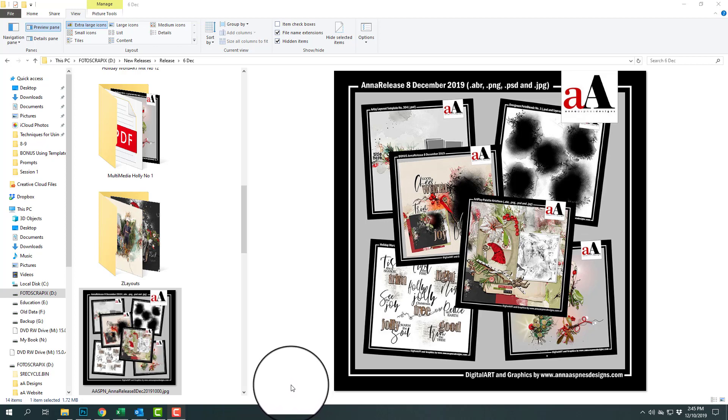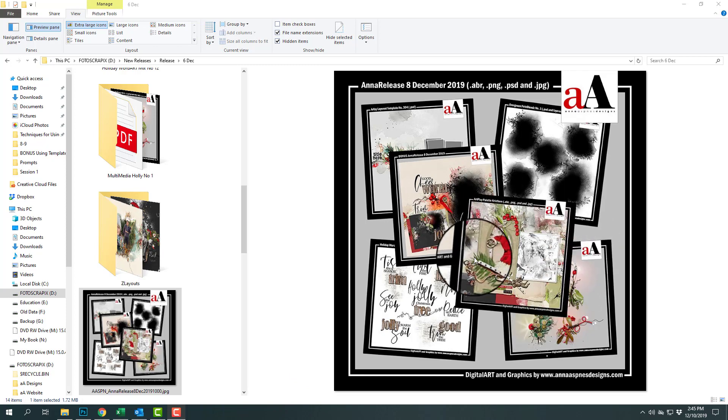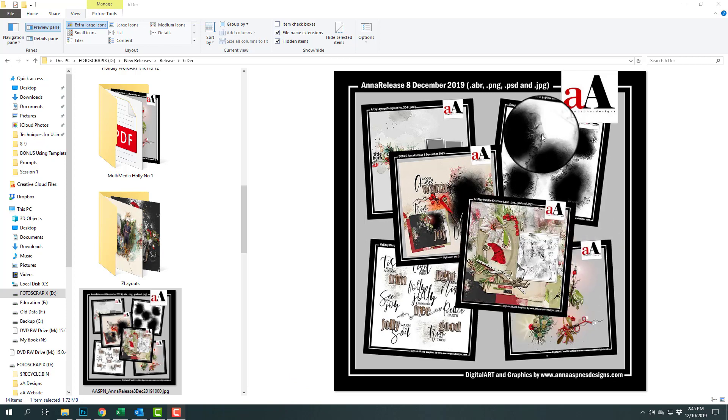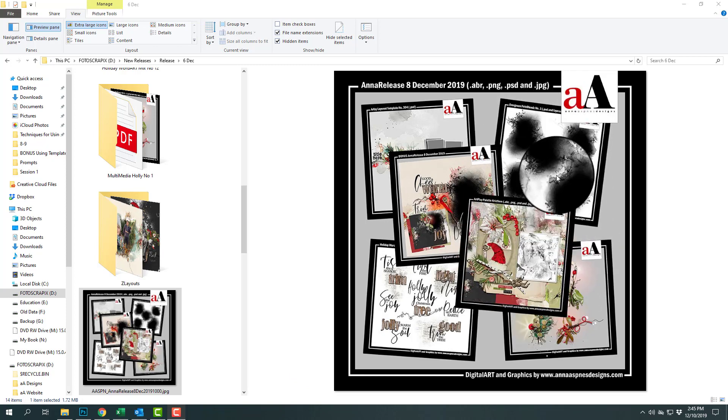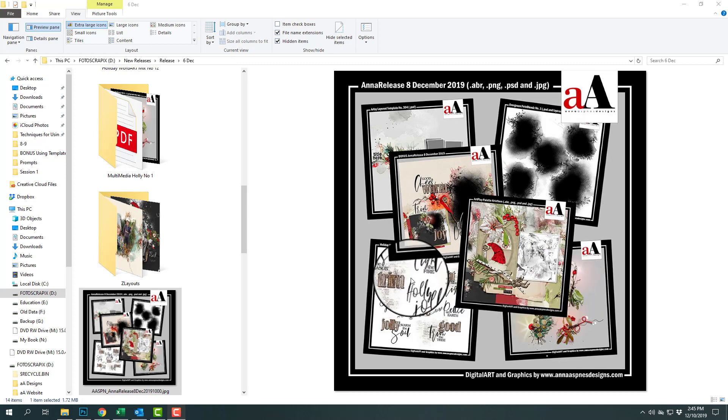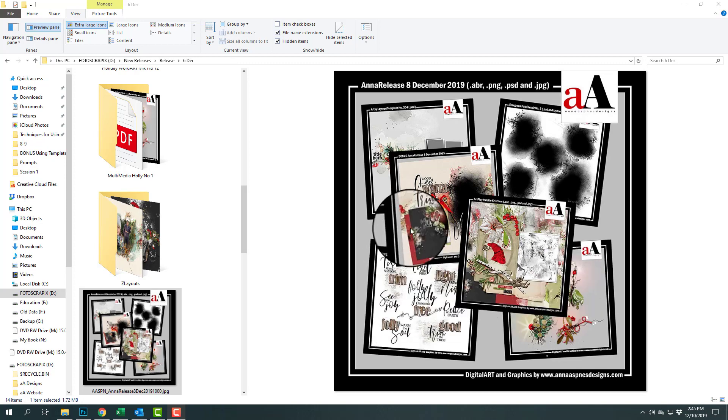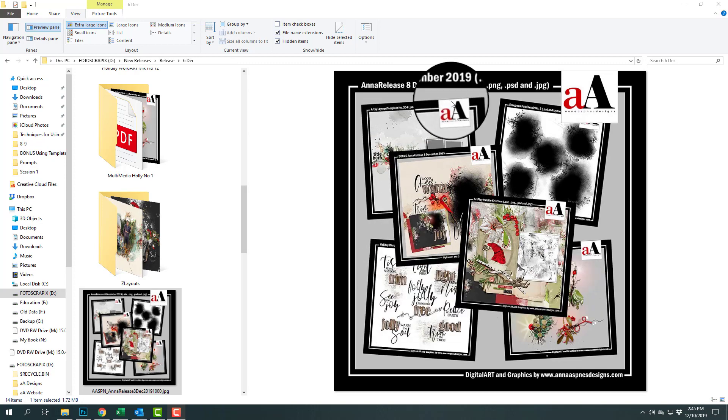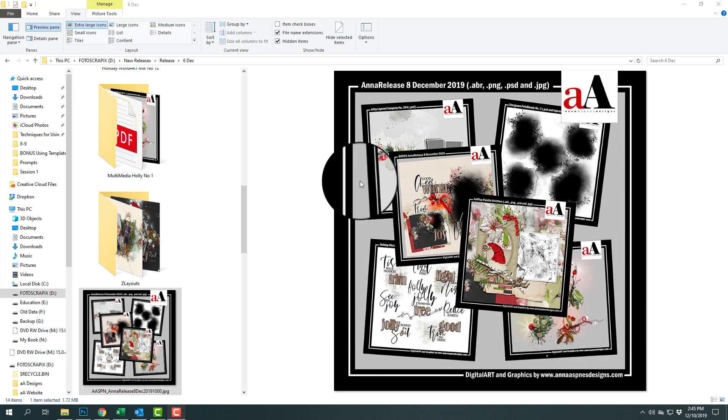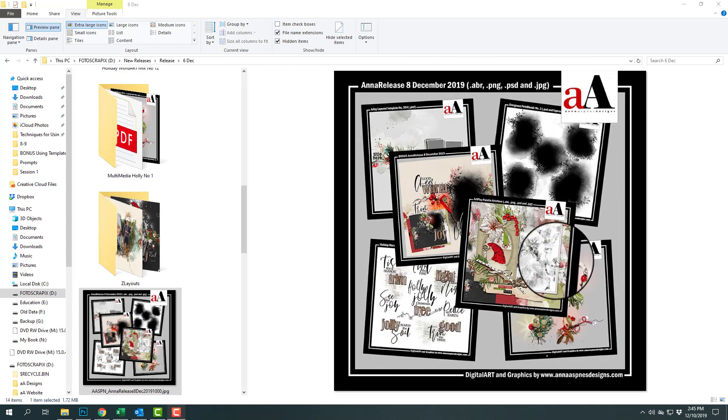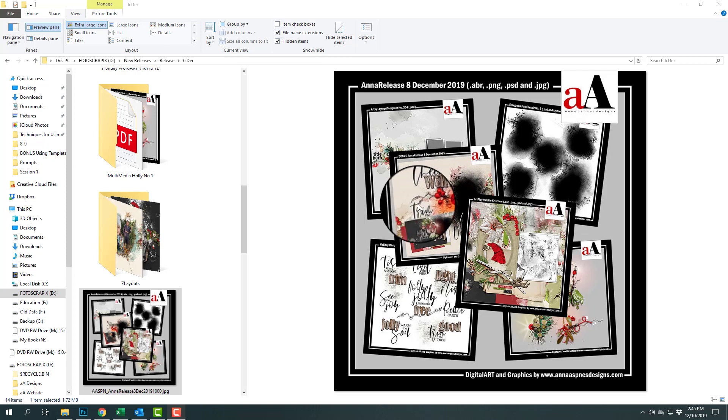You can see on my screen the preview for the complete collection. It comes with the Artplay palette, some layered photo blends, multimedia elements, word art, and the artsy template. When you purchase the complete collection together, you also get this fun little bonus here.